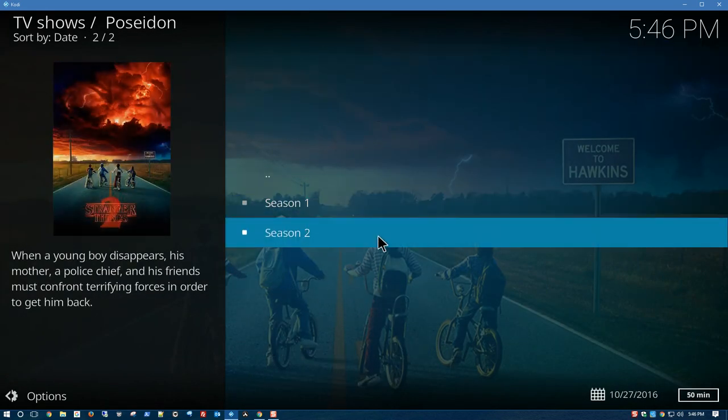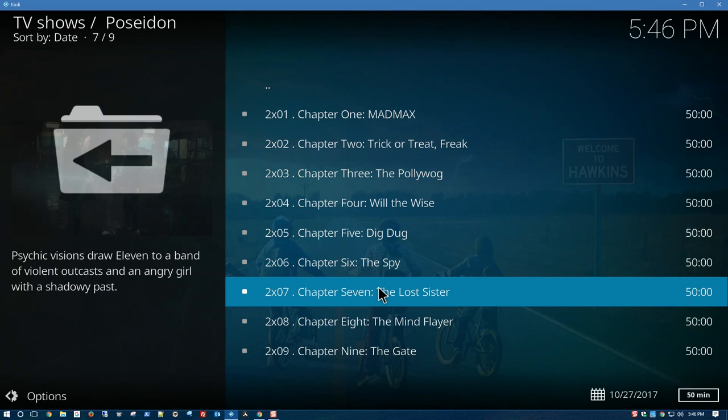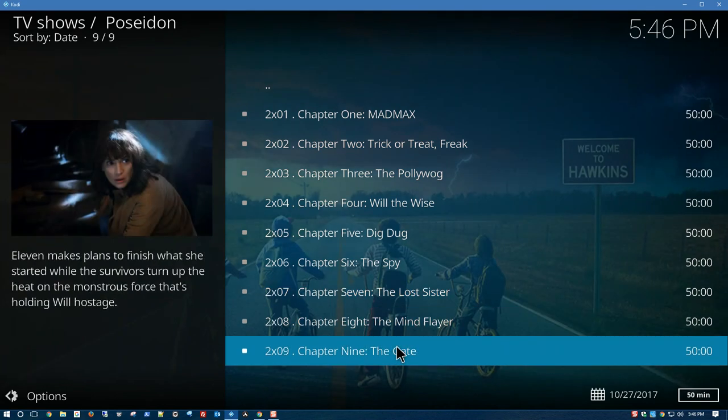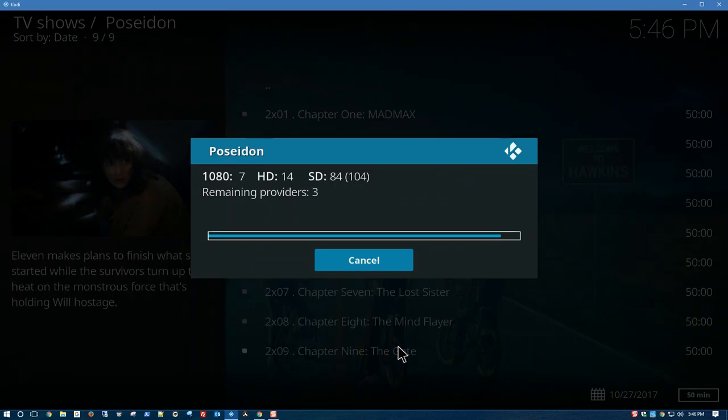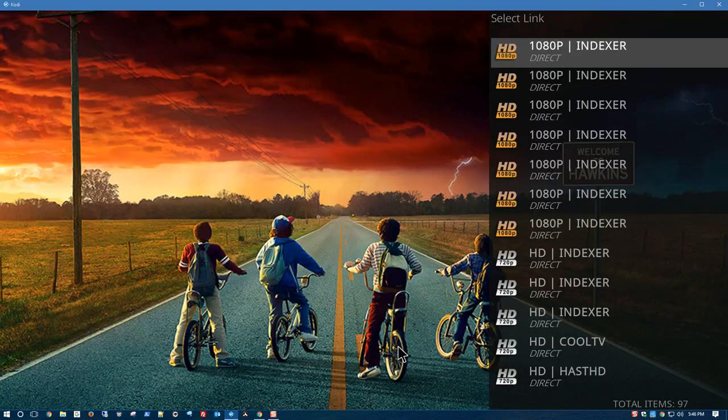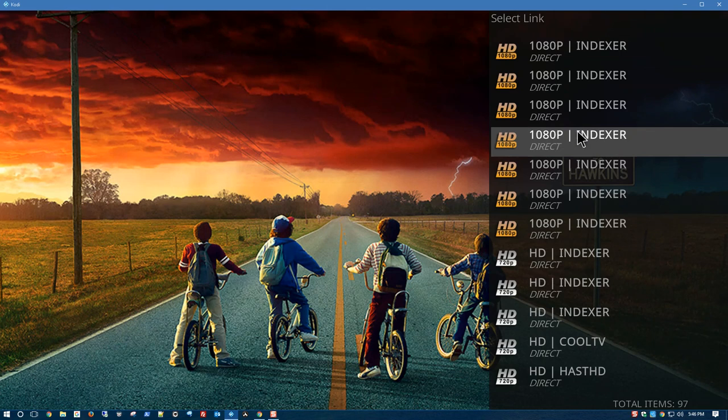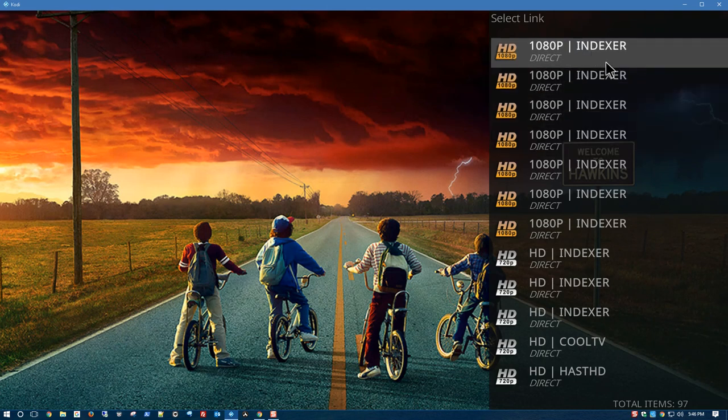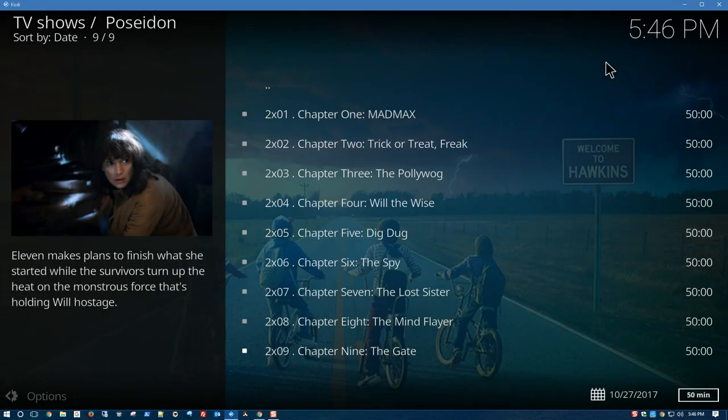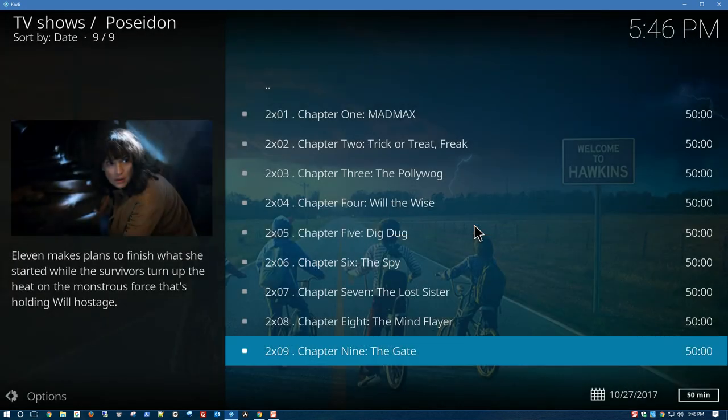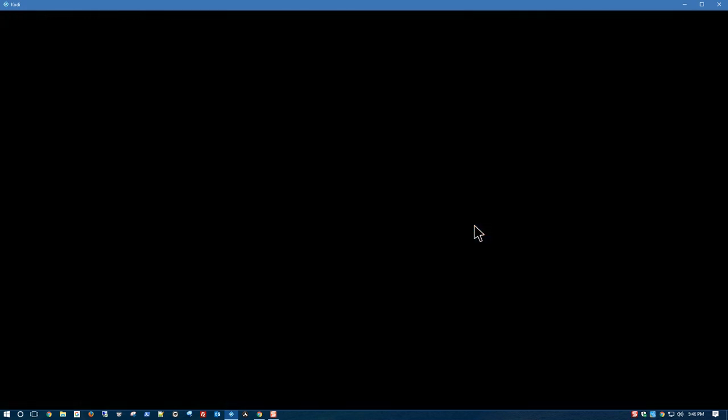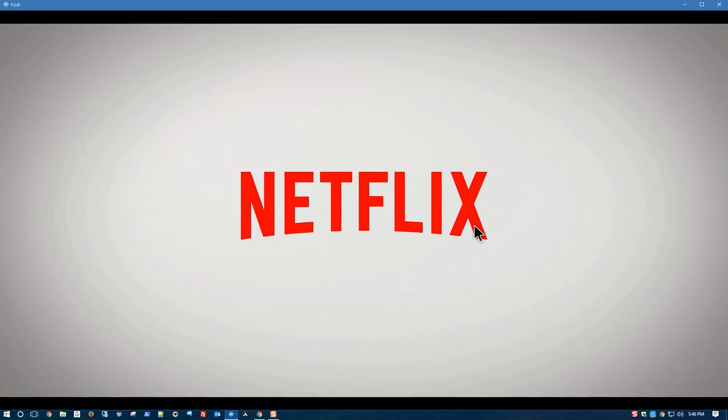Here we have it. Season 2. Let's try this episode here. 1080p. Click on the first link. Start from beginning. And there you have it.